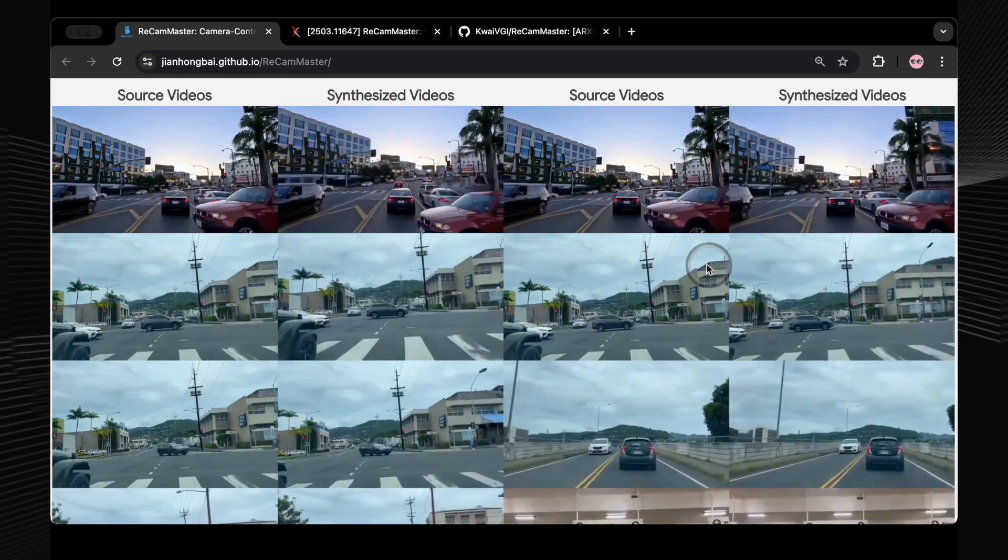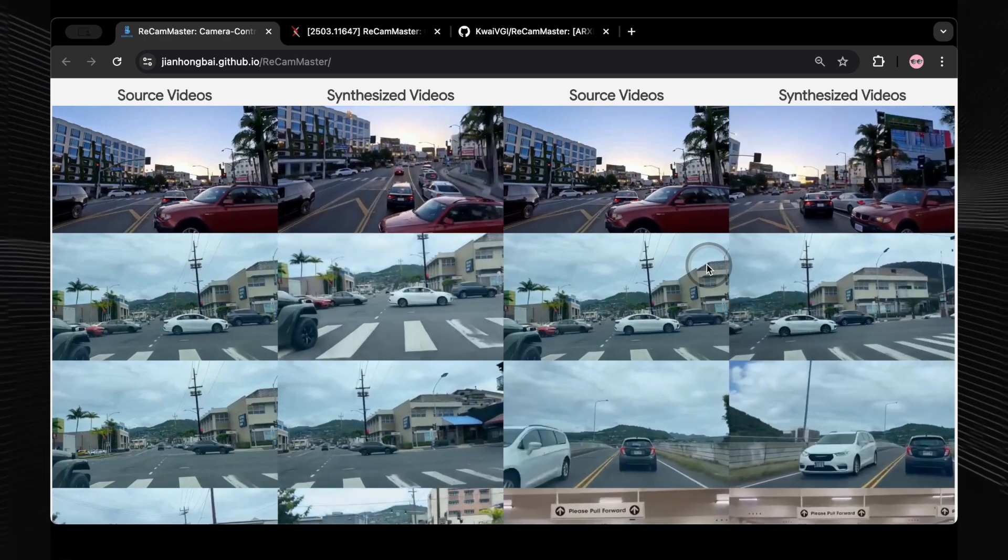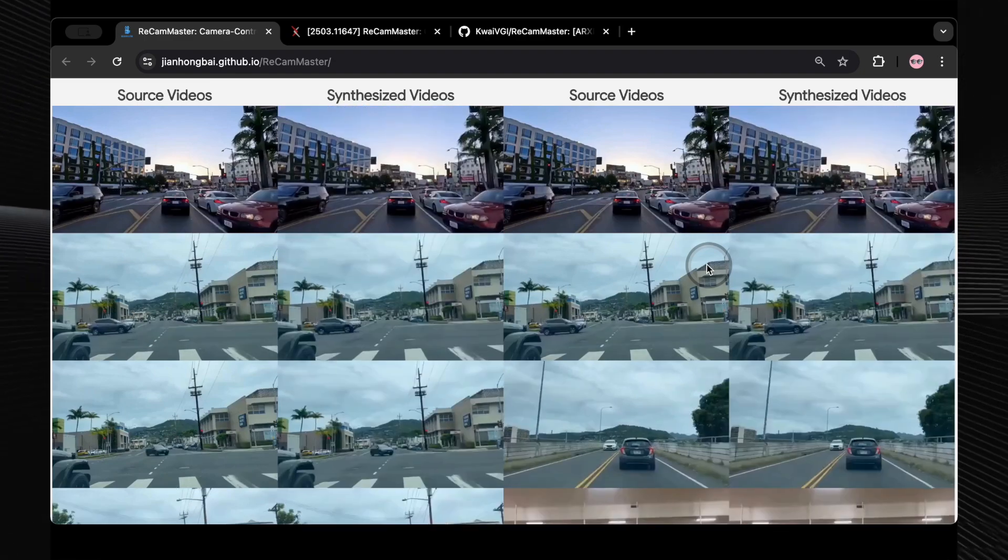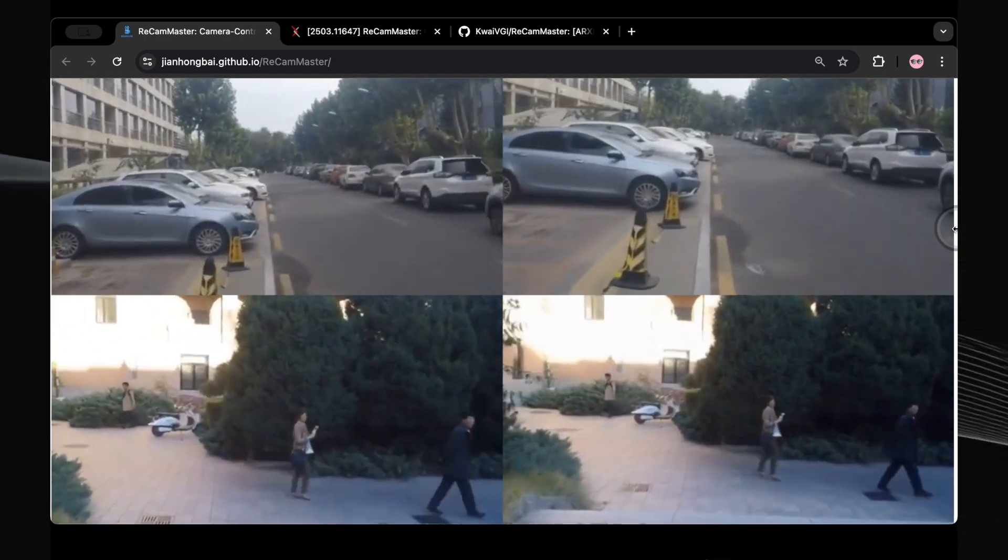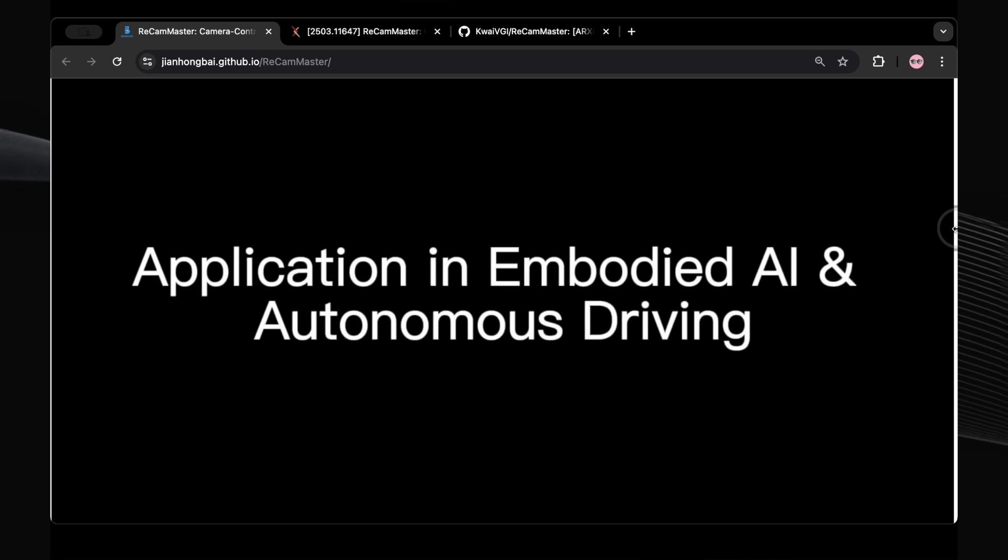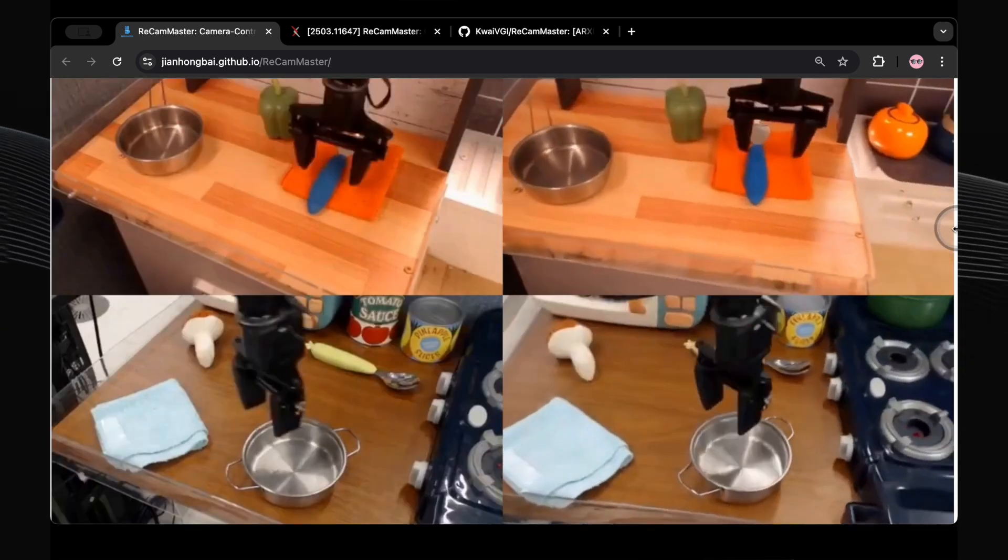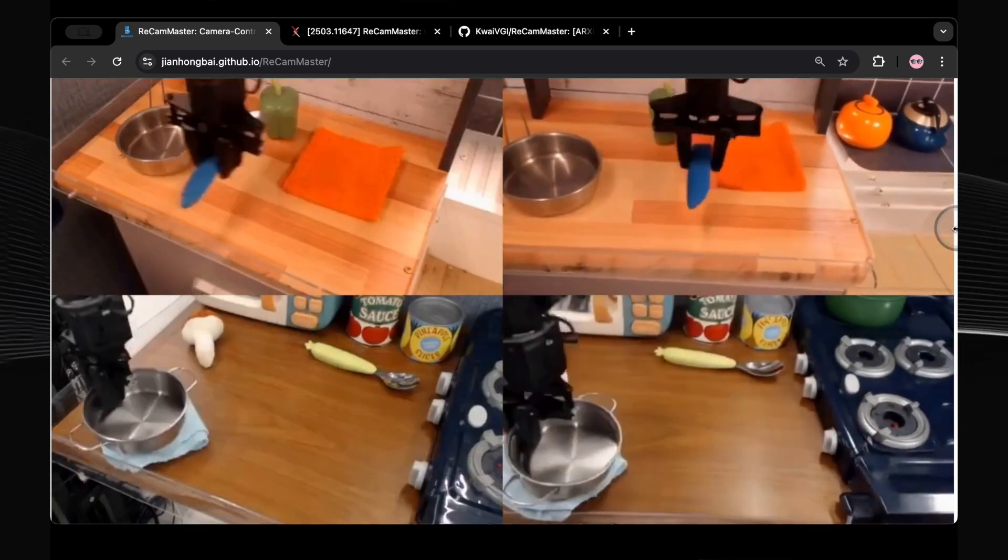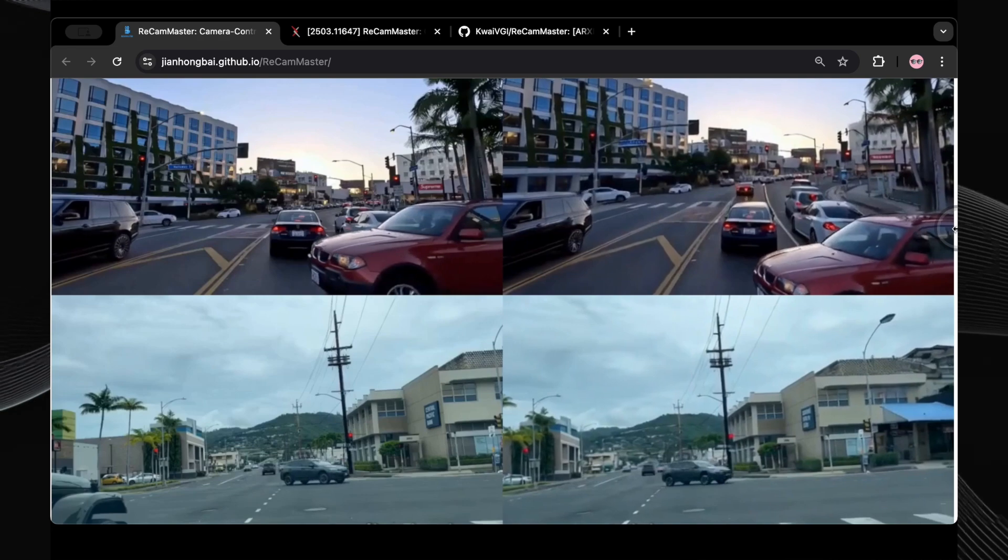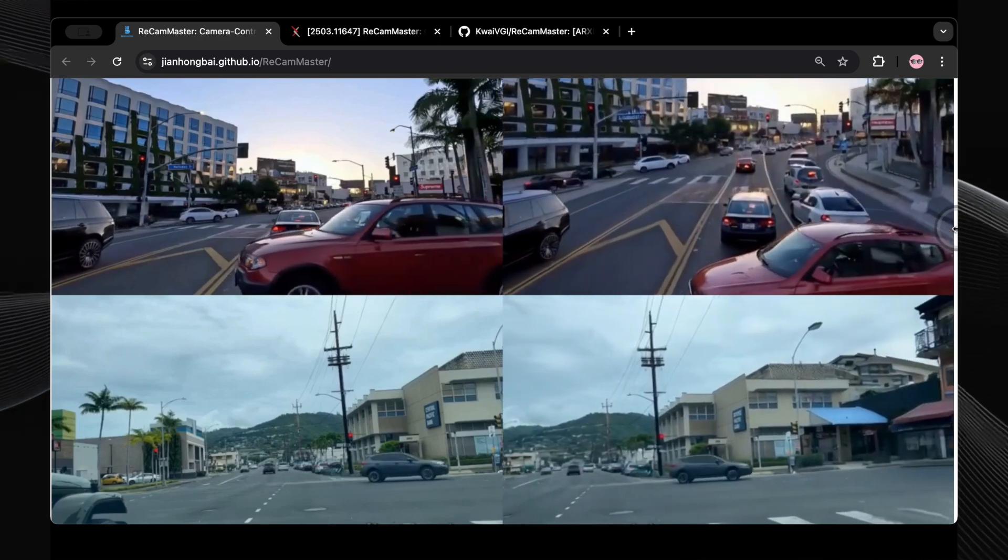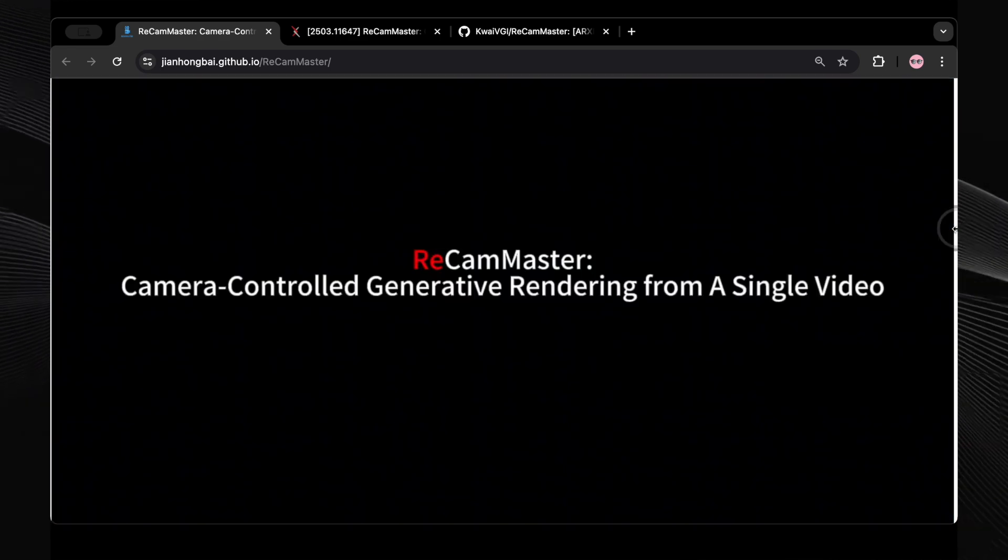So, whether you're looking to add a subtle dynamic feel to a static shot or create complex, never-before-seen camera movements, ReCam Master offers a powerful and versatile set of tools to manipulate the perspective of your video after it's already been filmed.